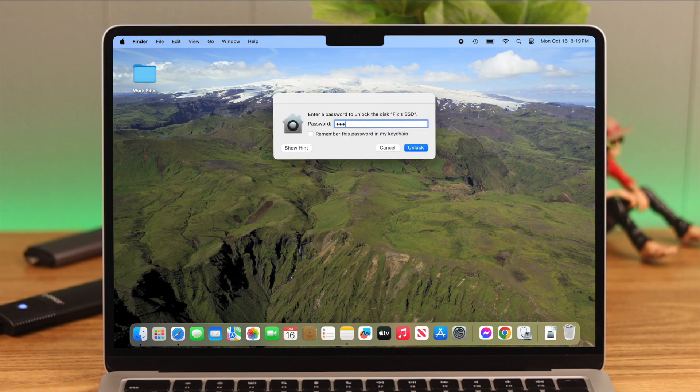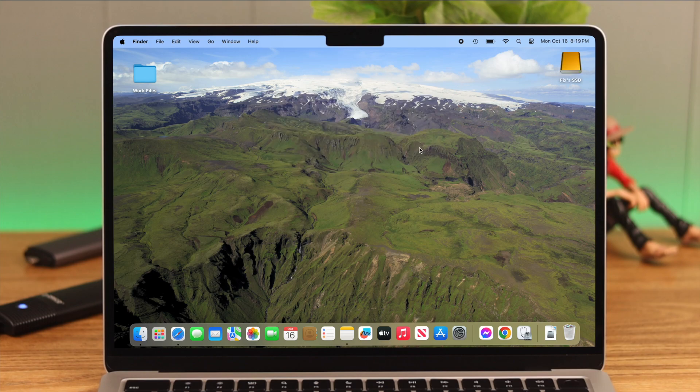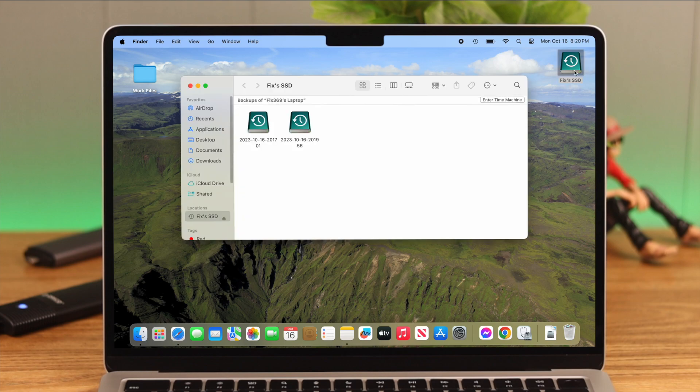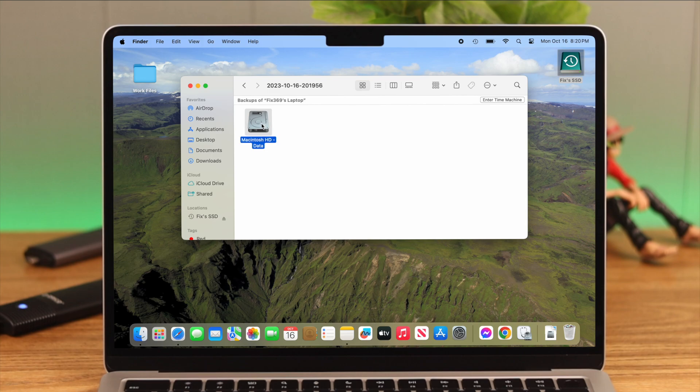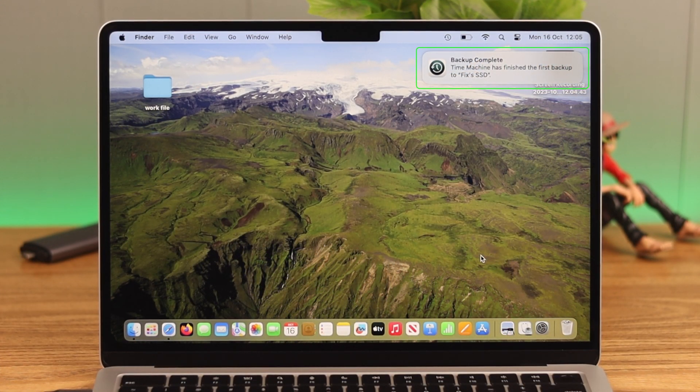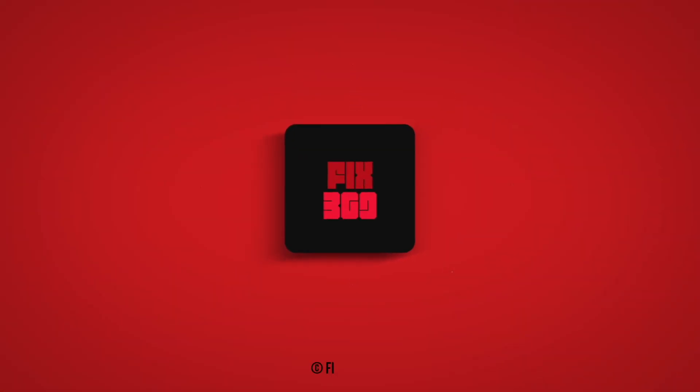Now remember one thing: when your external hard drive will be full, Time Machine will start erasing old data to back up new ones. So that's how you can back up your data on Mac through Time Machine using an external hard drive or SSD. Please let us know if you have any queries about this process. We'll try to get back to you. Thank you for watching.